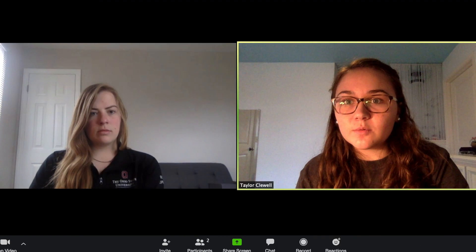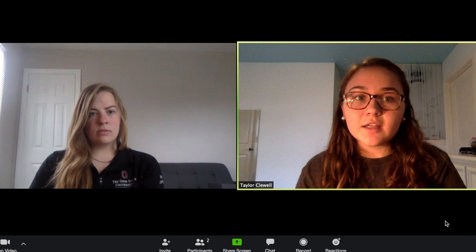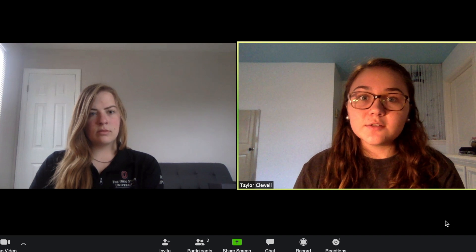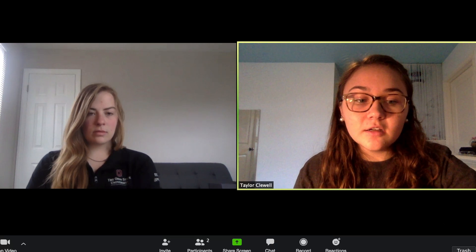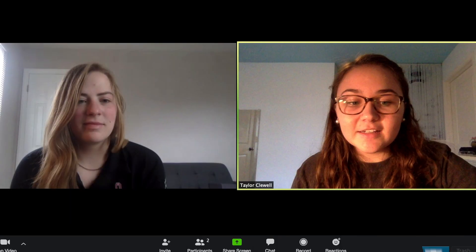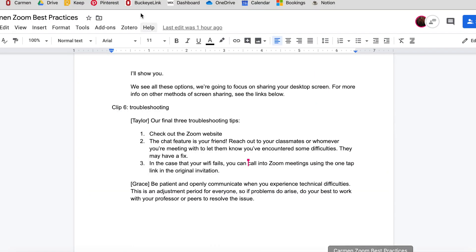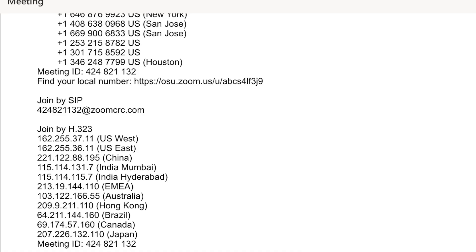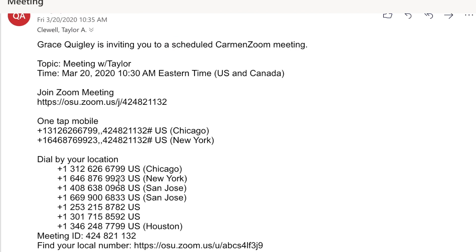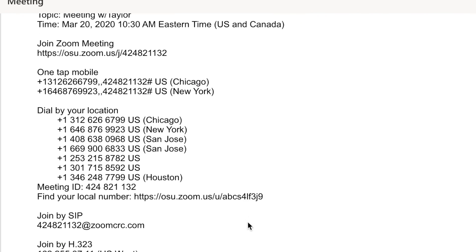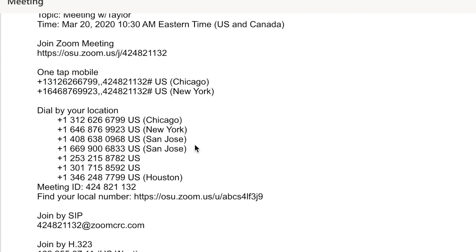If you're having trouble with Wi-Fi or can't quite get the hang of the Zoom app, you can always call in to a Zoom meeting. You can go back to your Zoom invite and select One Tap Mobile from your mobile device, and it will automatically enter you into the Zoom meeting based on the invite you received.